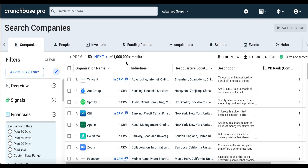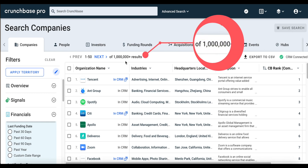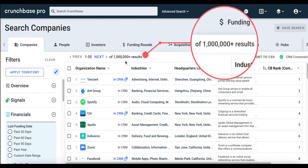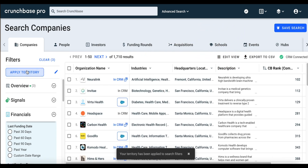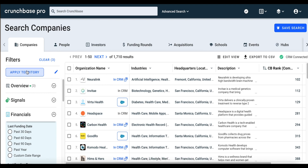Notice that by default we have over a million search results. When we apply our territory preferences, that number will change. Now we have a little over 1,700 search results — a much more targeted list of companies that are relevant to who we sell to and where we sell.